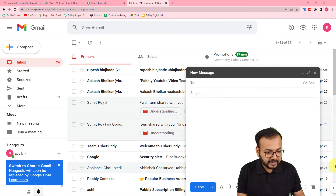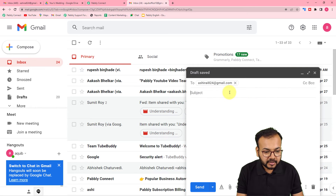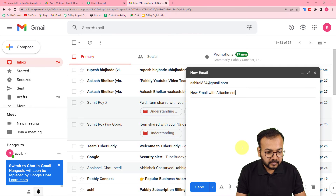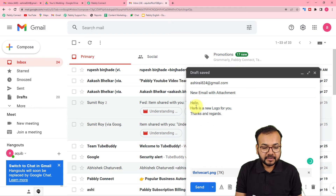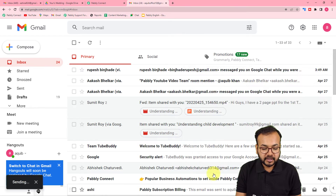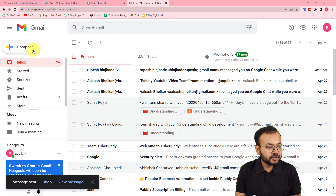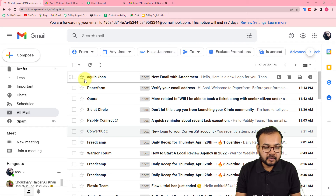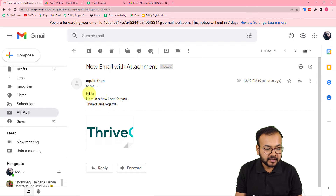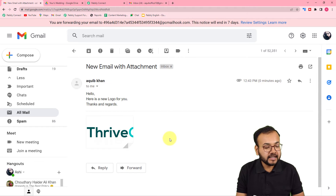Let me compose a mail to Ashirai. The subject is 'New email with attachment'. I've written 'Hello, here is a new logo for you. Thanks and regards.' and I've attached a PNG file. I'm going to click Send. The message was sent. Let's check if we got a new email — and here we can see the new email from Akib Khan with the subject 'New email with attachment' and the file attached.